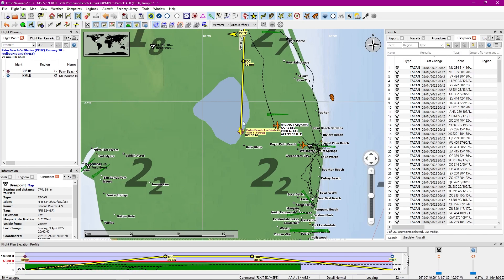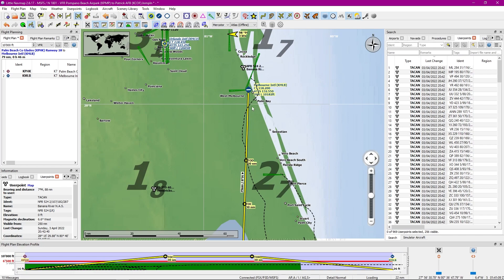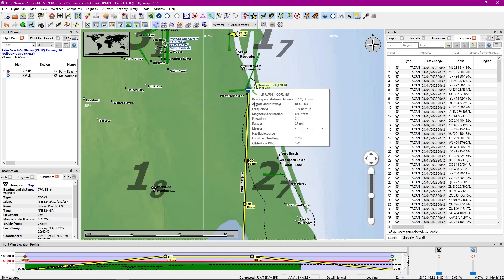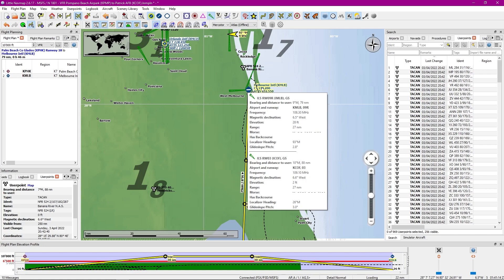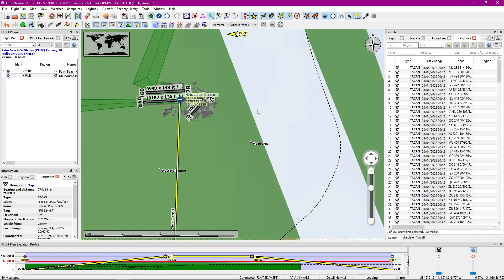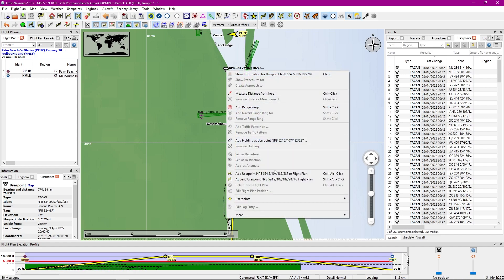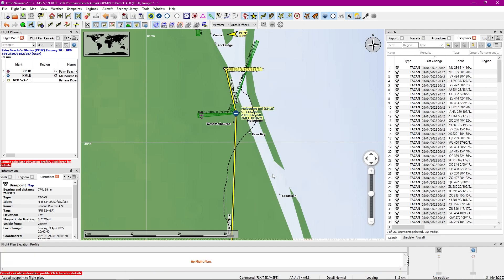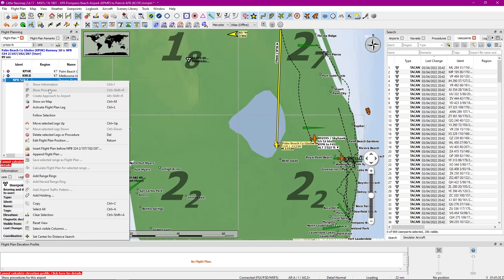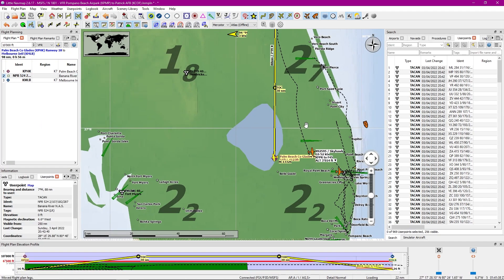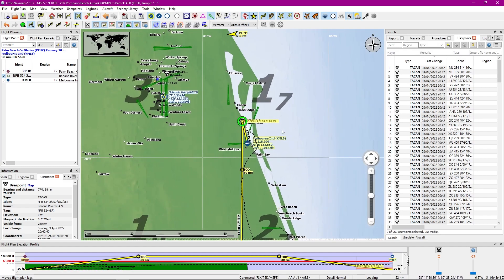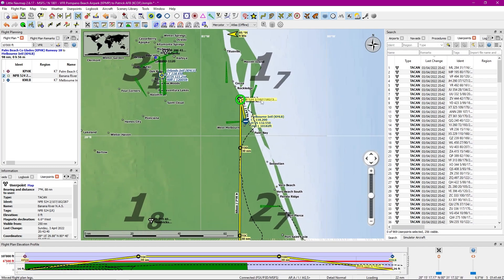I selected a departure airport and a destination airport. Now what I want to do is look around the airport and see if we have any stations we can fly to. And when we do, we have this one. Just to make this easier, I'm going to add it as a user point and move it up. Looking at this, we have some numbers, and I'm going to show you what they mean.